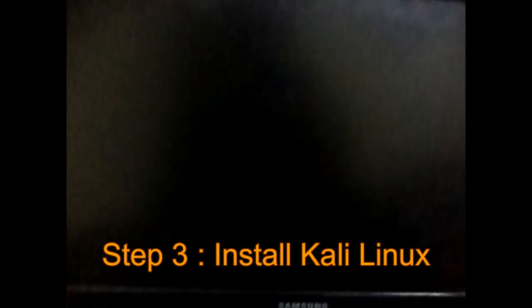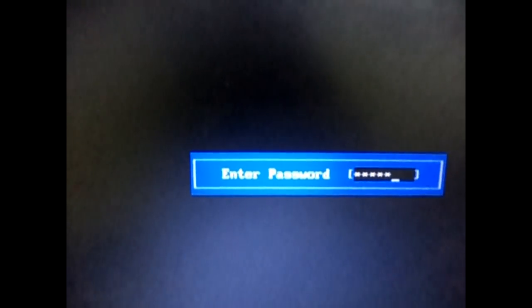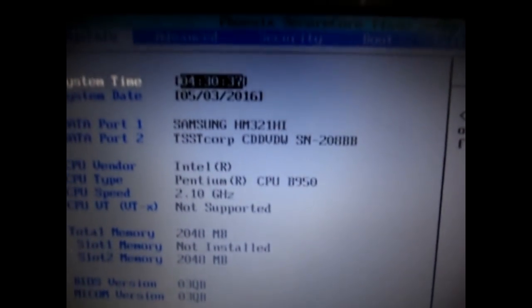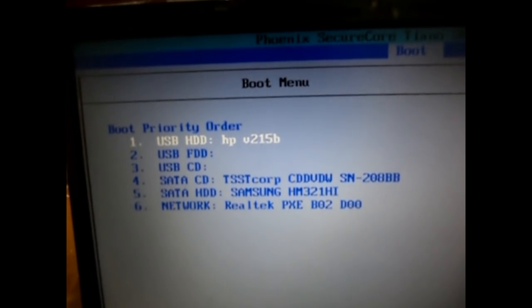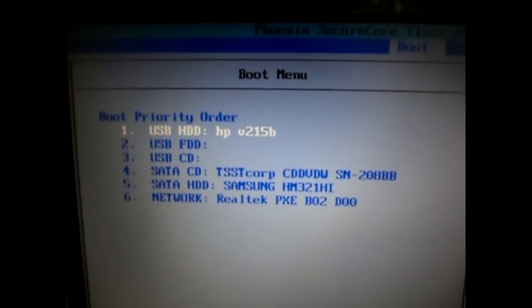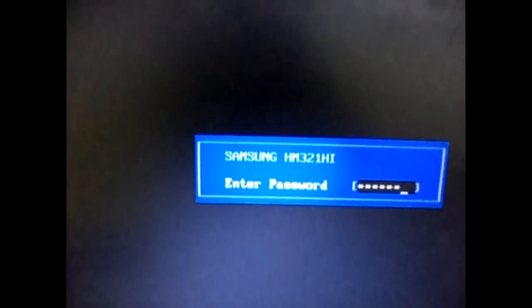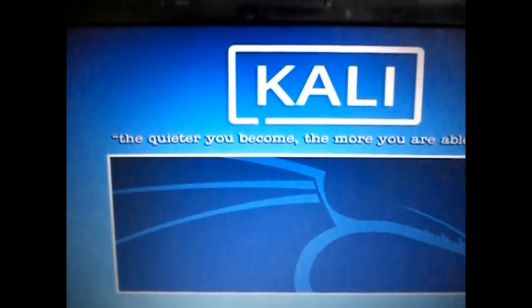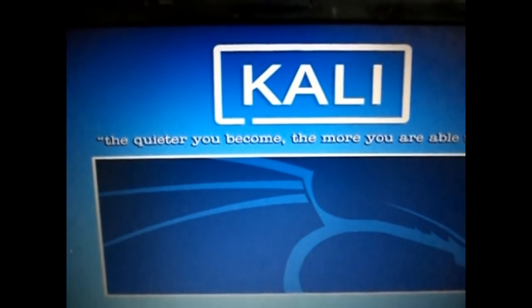The next step is to restart your computer. Once it restarts, tap the F2 key on your keyboard to enter the boot menu. Go to the Boot tab and select Boot Device Priority. Bring your USB pen drive to the first position because you want to boot from it — it has the Kali Linux installation files. Save changes and exit by pressing F10. Your system will restart, and if your hard drive has a password, enter it. Here is the Kali Linux installation menu — click on Graphical Install.